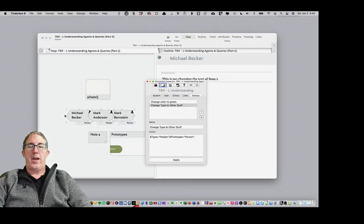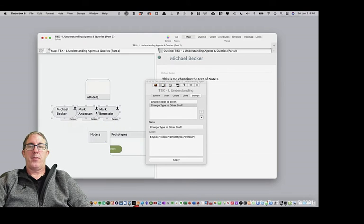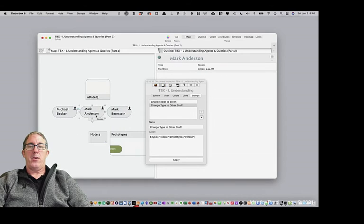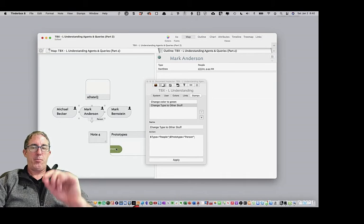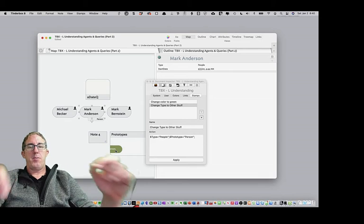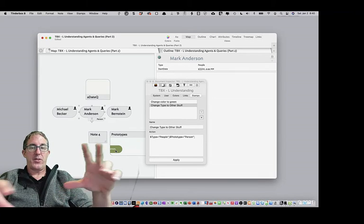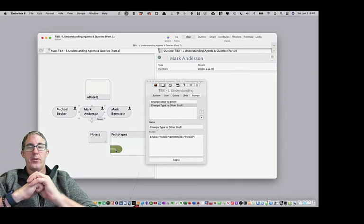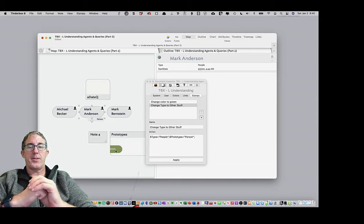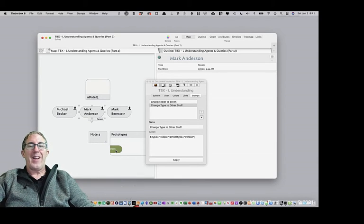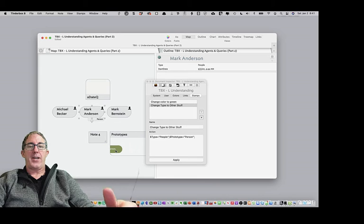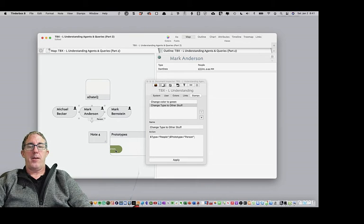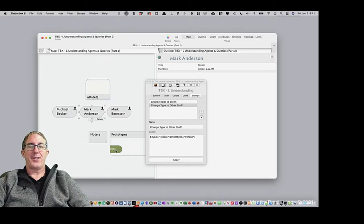They're all now person prototypes, and they all maintained their color. Now, even though the prototype color is green, Tinderbox is smart enough because of this concept called inheritance that we'll talk about in another lesson, where it will not overwrite the value of an attribute in a note if there already is a value that exists.